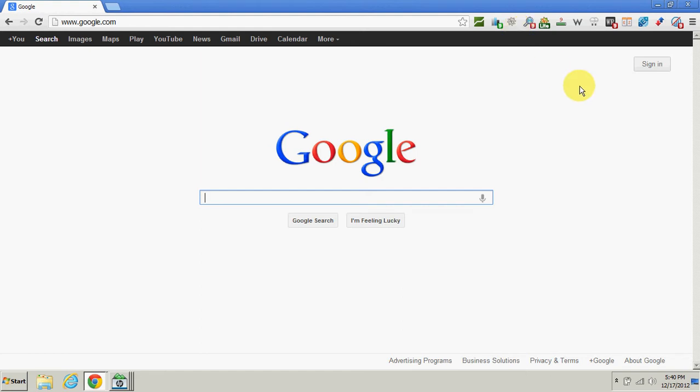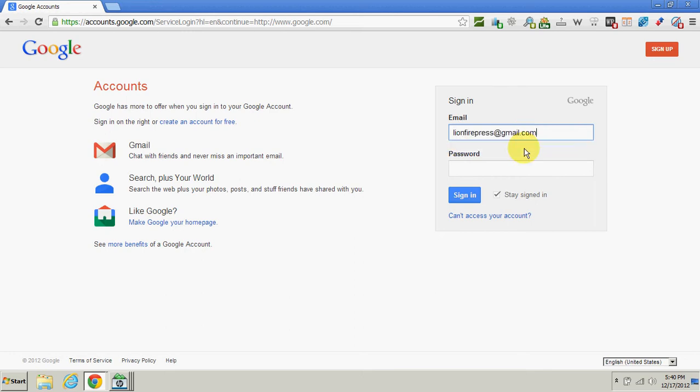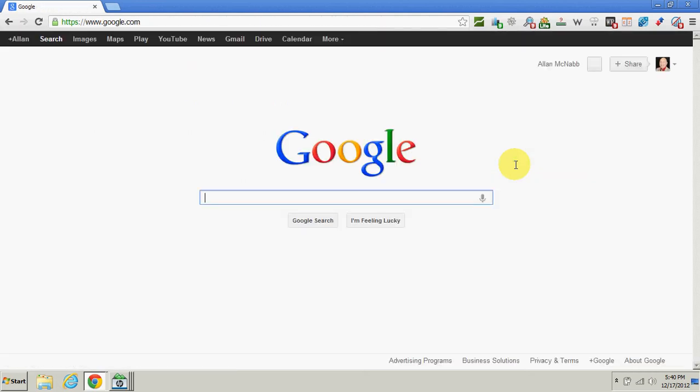The first thing I do is go to google.com and then I need to sign in. I put in my email address and password, and that logs me in, but I'm still on the Google home page.